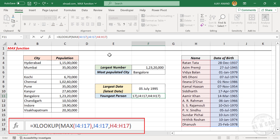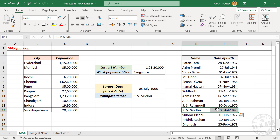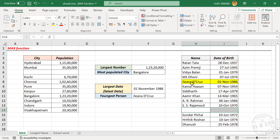When I press the enter key, we have the youngest person in this table. Now let me delete this record, and the formula result updated — right now Ileana is the youngest person here.